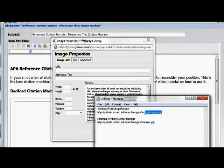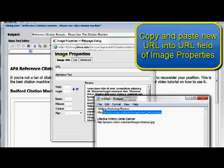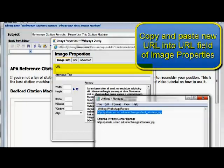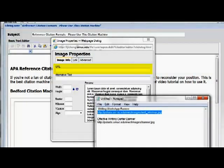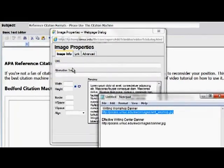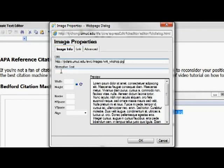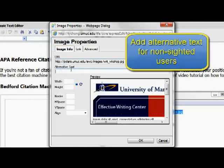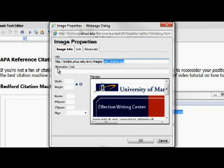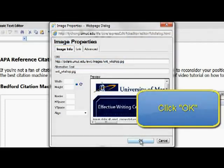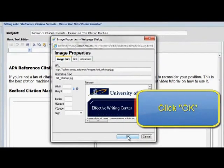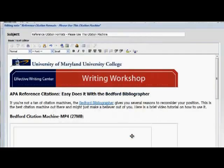Image properties dialog box will come up. Grab one of the new URLs that I sent to you via email and copy and paste it into the URL field view. Once that's pasted in, you'll want to put in a little alternative text for non-sited users. And then when you click OK, you'll see the new banner pop right in.